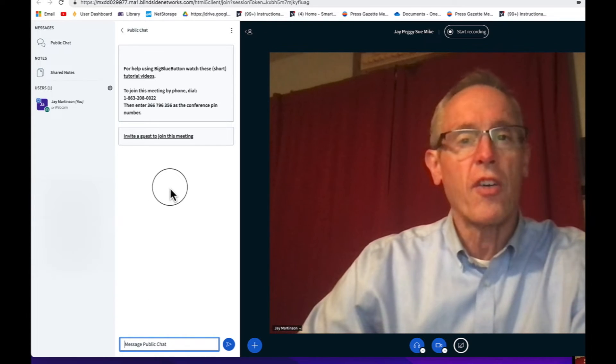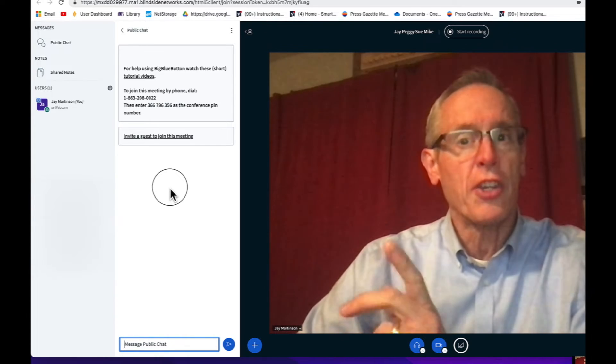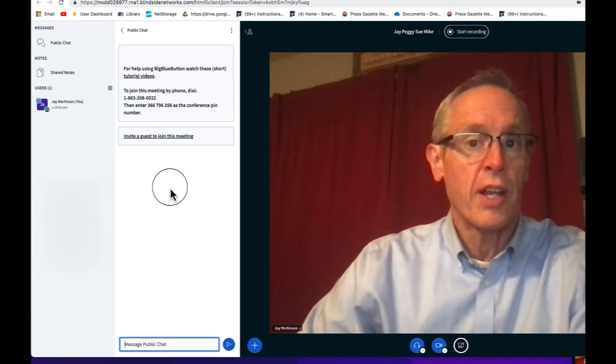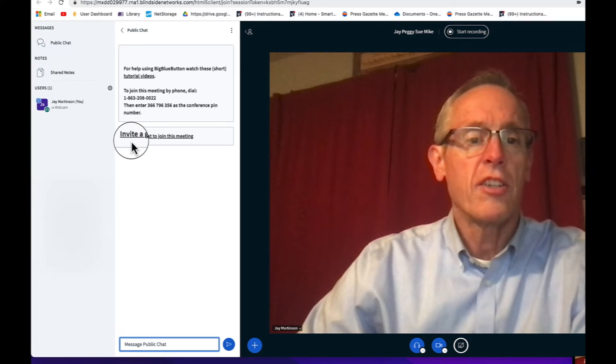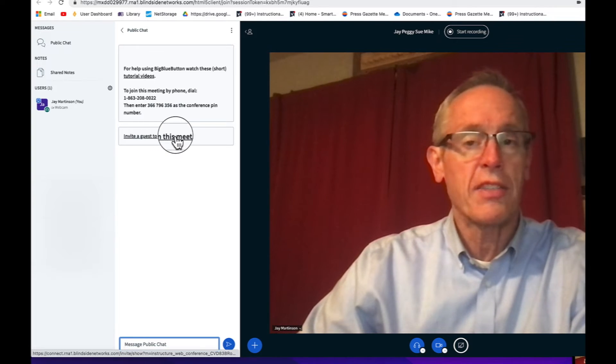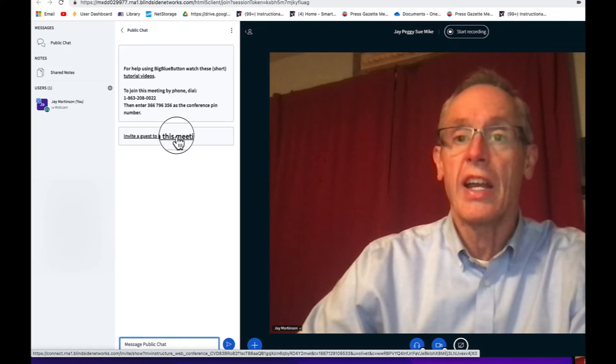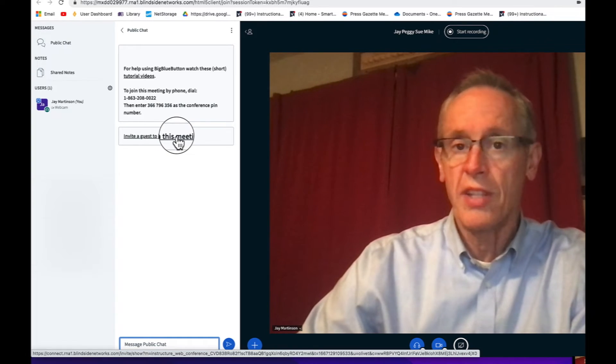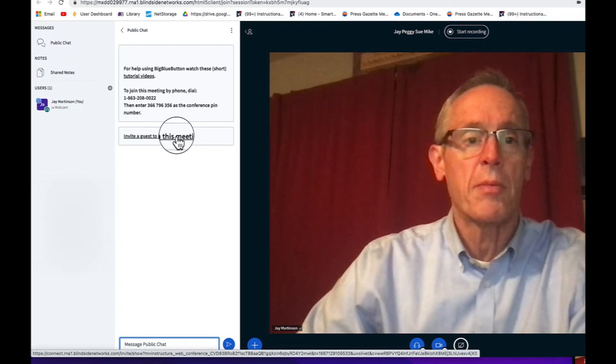If you've already started the meeting and you need to invite someone else to come, you could always click this Invite a guest to this meeting, creating a link that you can send to that member.